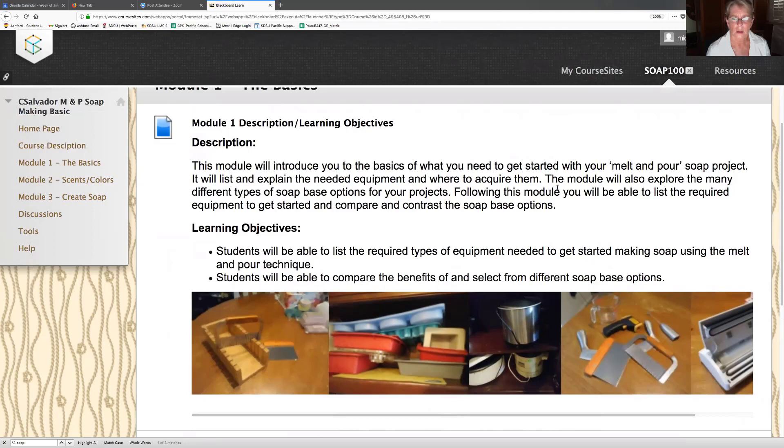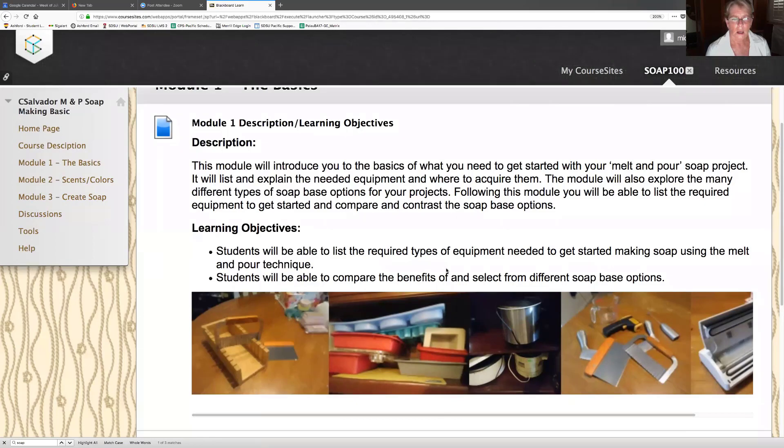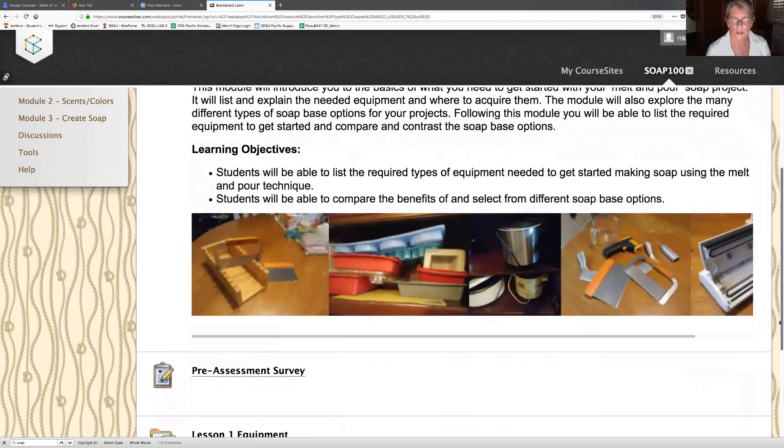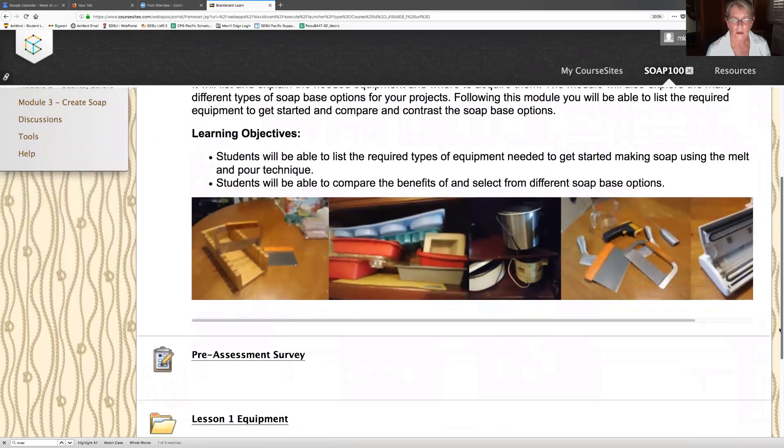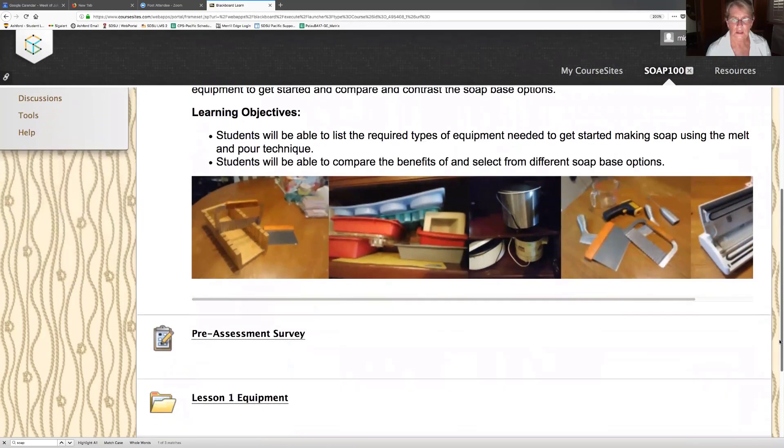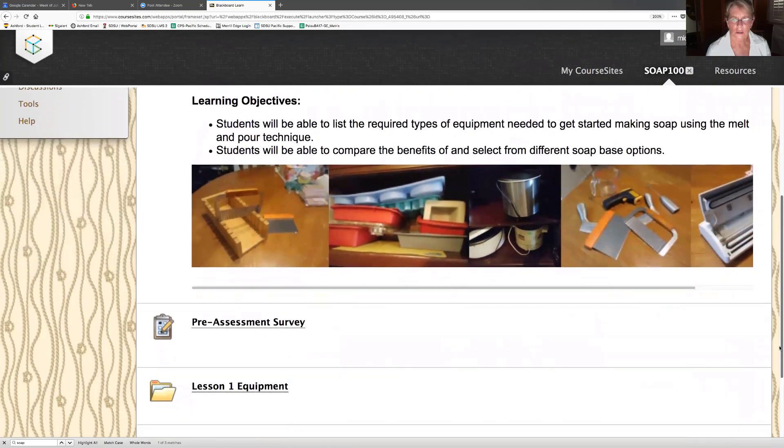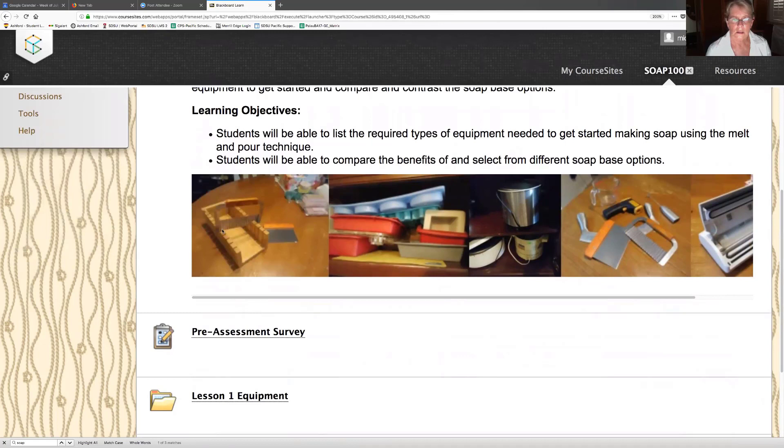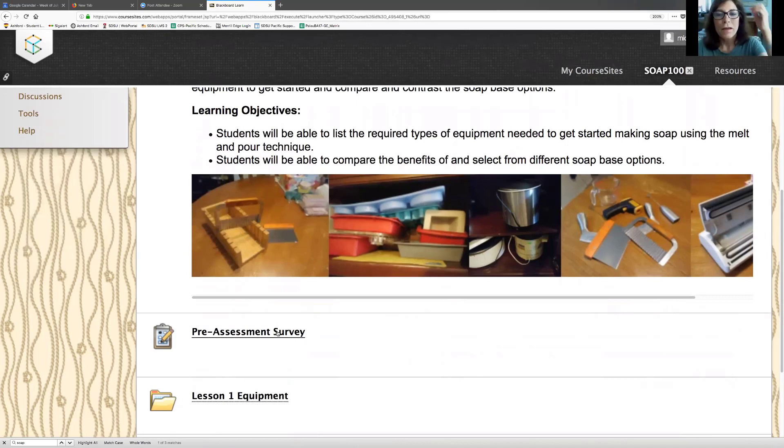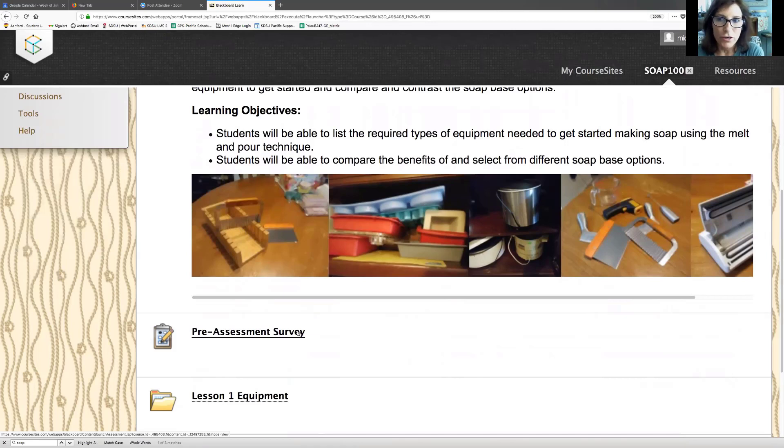It will list and explain the needed equipment, where to acquire them. Module will also explore the many different types of soap-based options for your projects. Following this module, you'll be able to list the required equipment to get started and compare and contrast. I wonder what these pictures are. I wonder how these pictures fit into it.